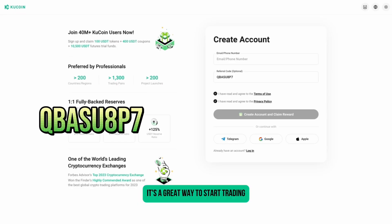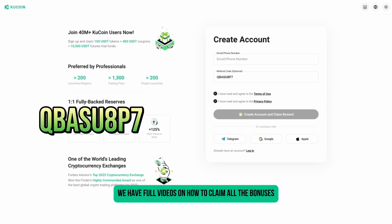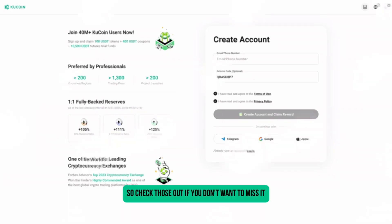It's a great way to start trading with some extra rewards. We have full videos on how to claim all the bonuses, so check those out if you don't want to miss anything.